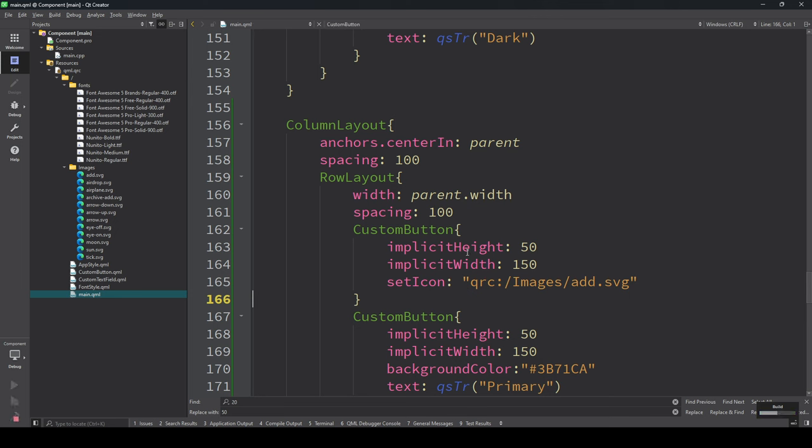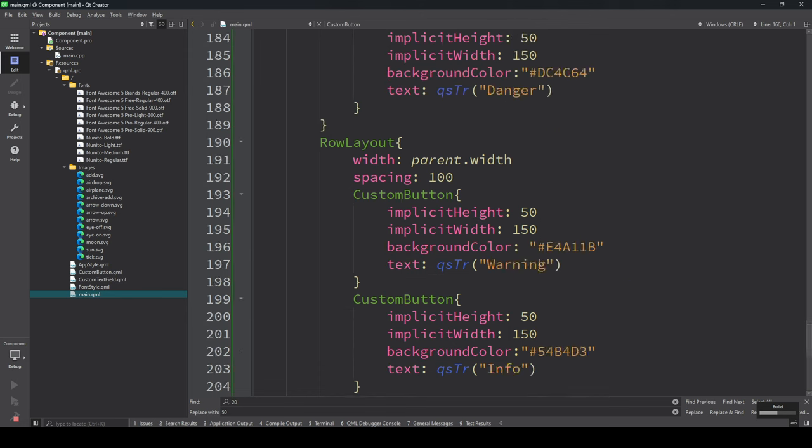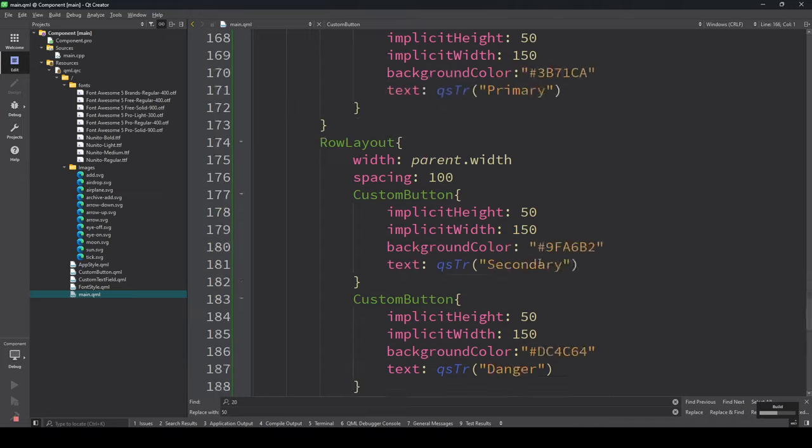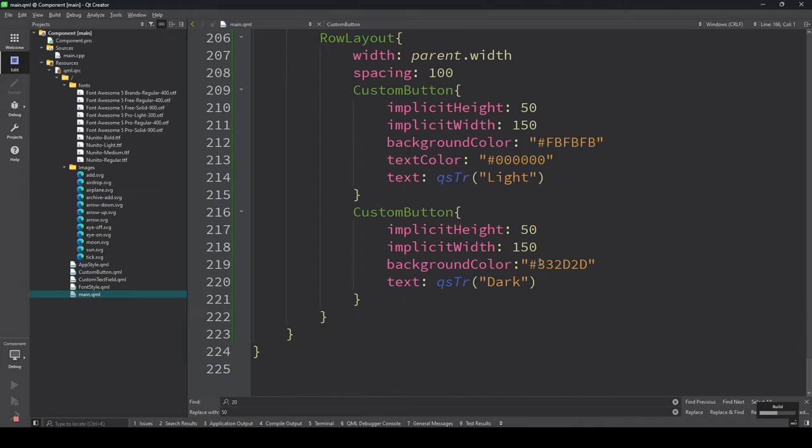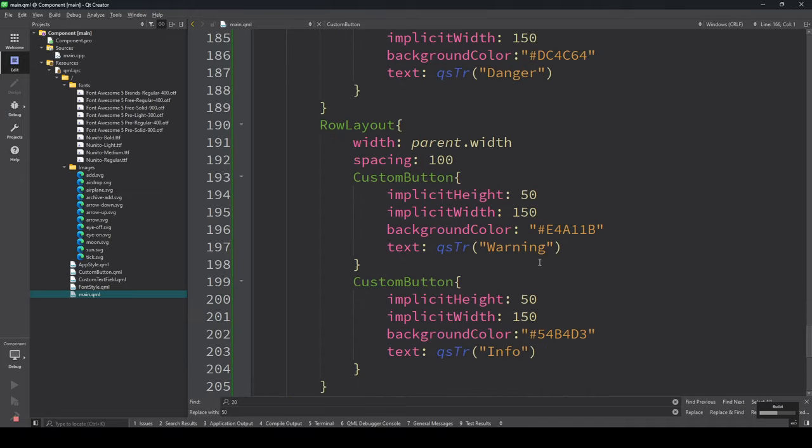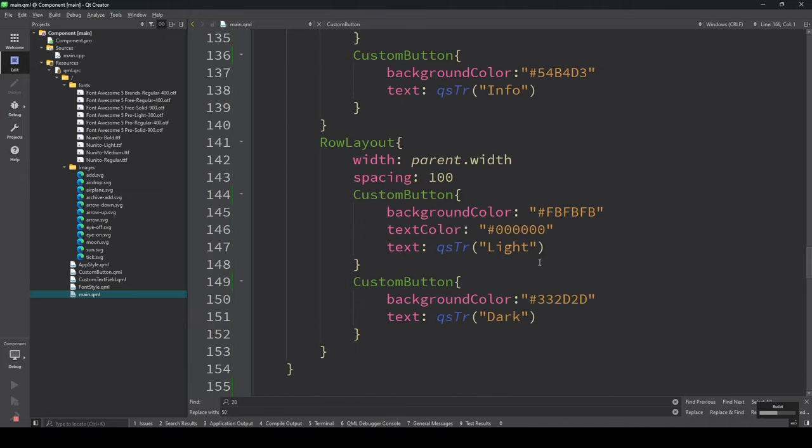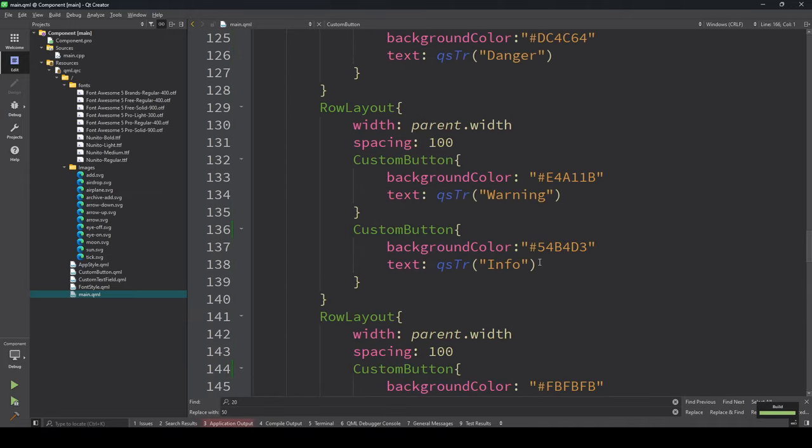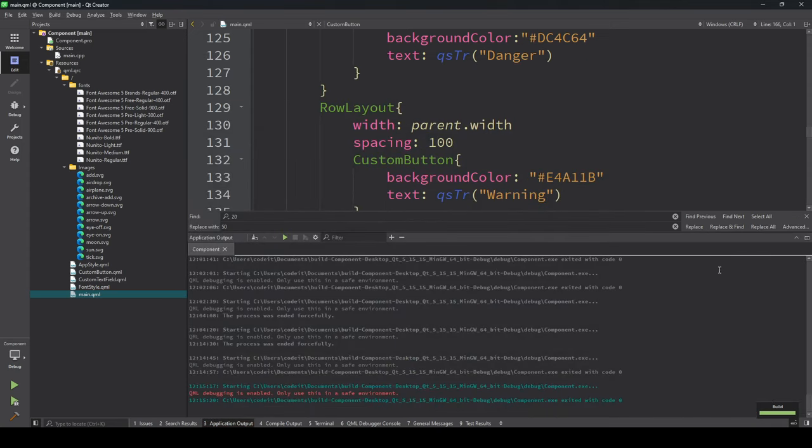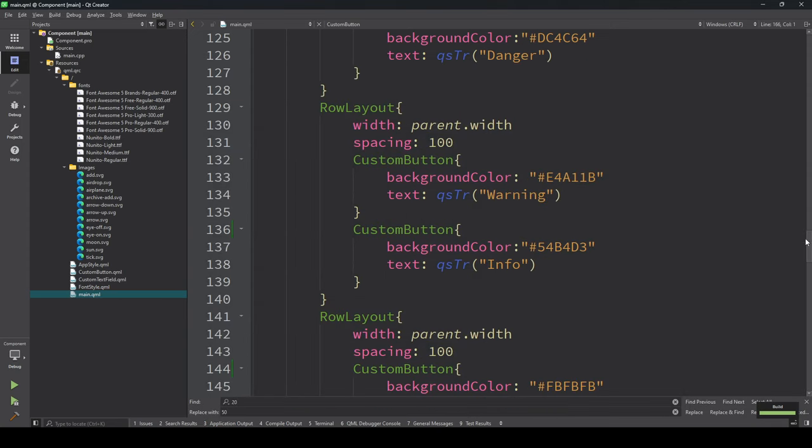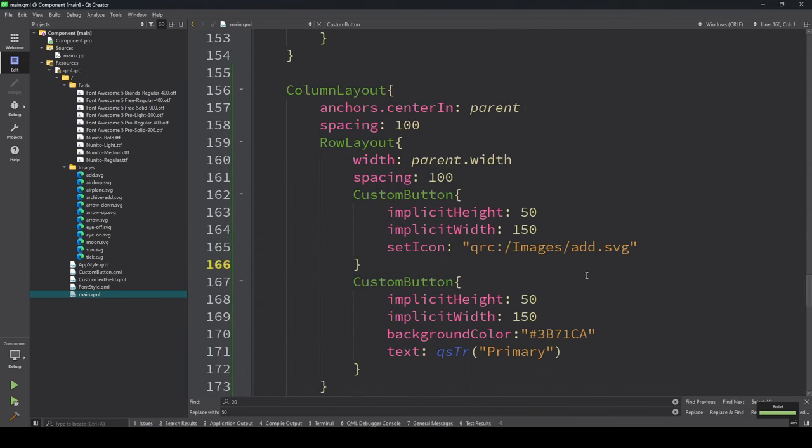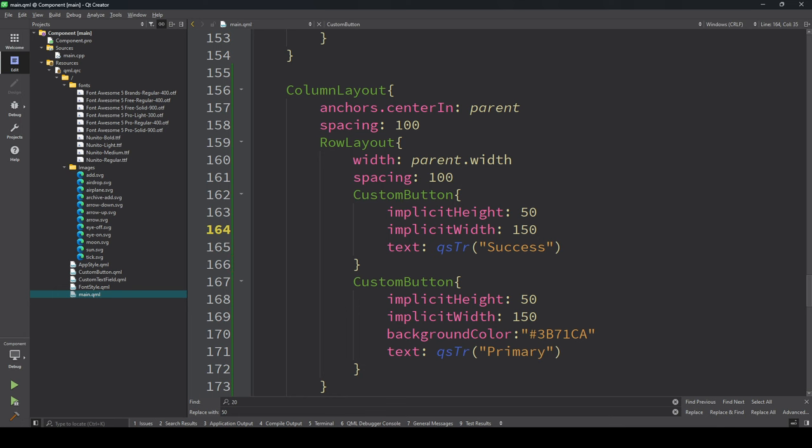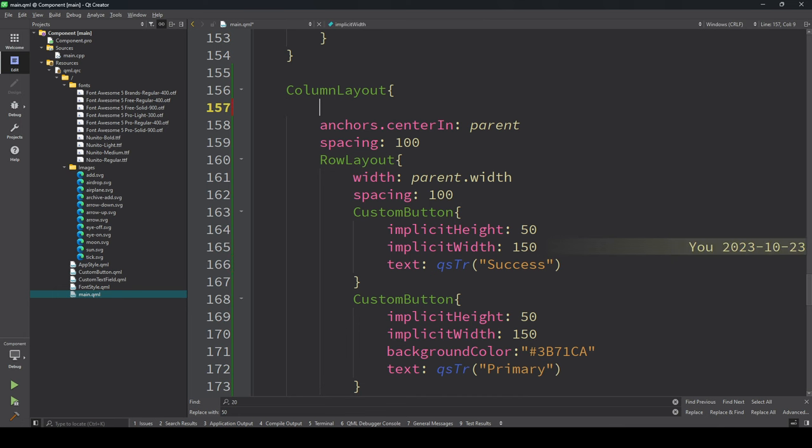We made a mistake here. We need to add this and keep the visibility setting.